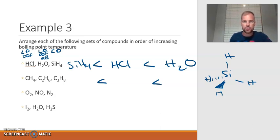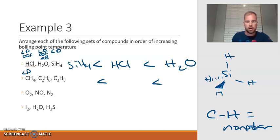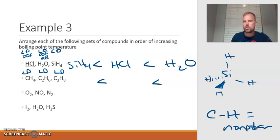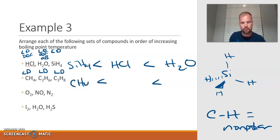For the second set, all of them are hydrocarbons — only carbon and hydrogen making up the compound. The carbon-hydrogen bond is nonpolar, so it's not possible for a hydrocarbon to ever be polar. All three of these molecules are nonpolar, meaning the only intermolecular force any of them can have is London dispersion. So we look at mass: the heavier the molecule, the stronger the London dispersion force. CH4 would be the lightest, then C2H6, and the heaviest would be C3H8.